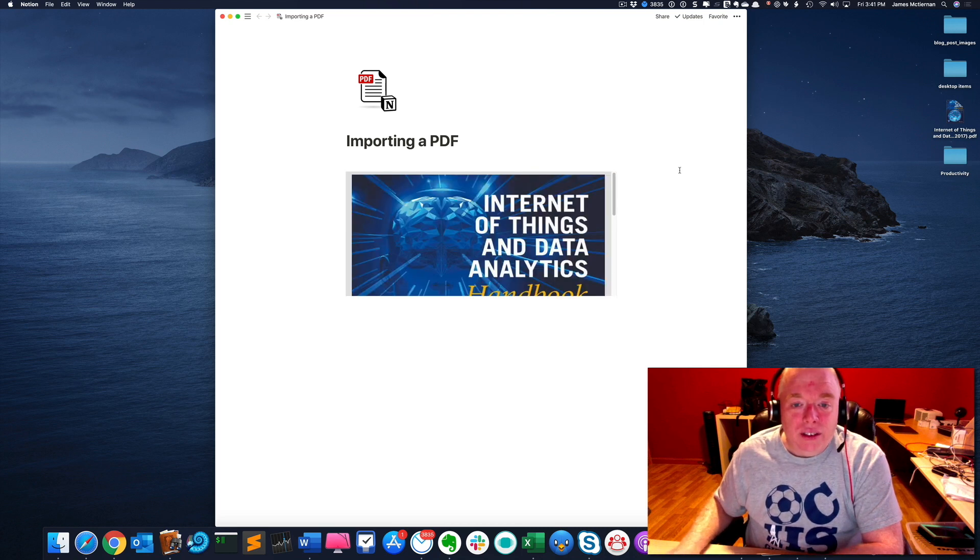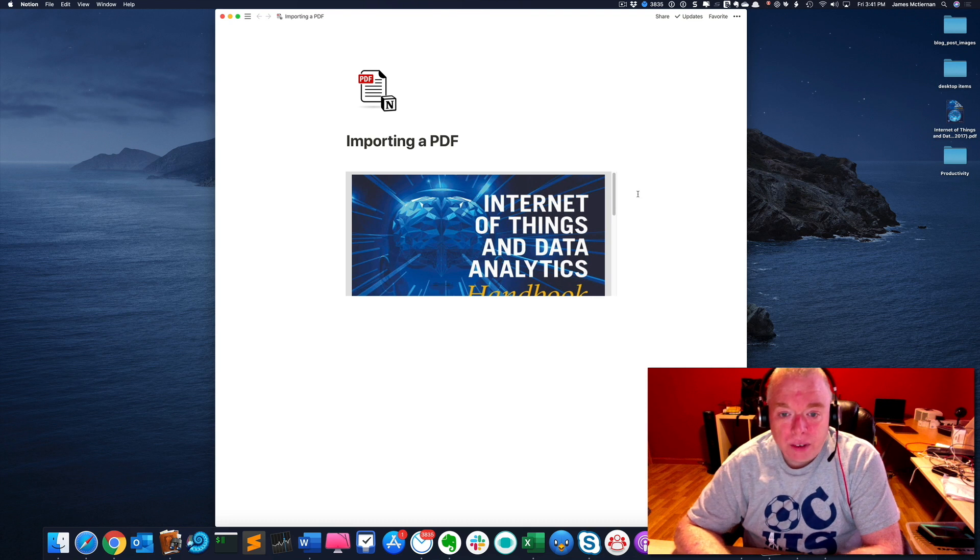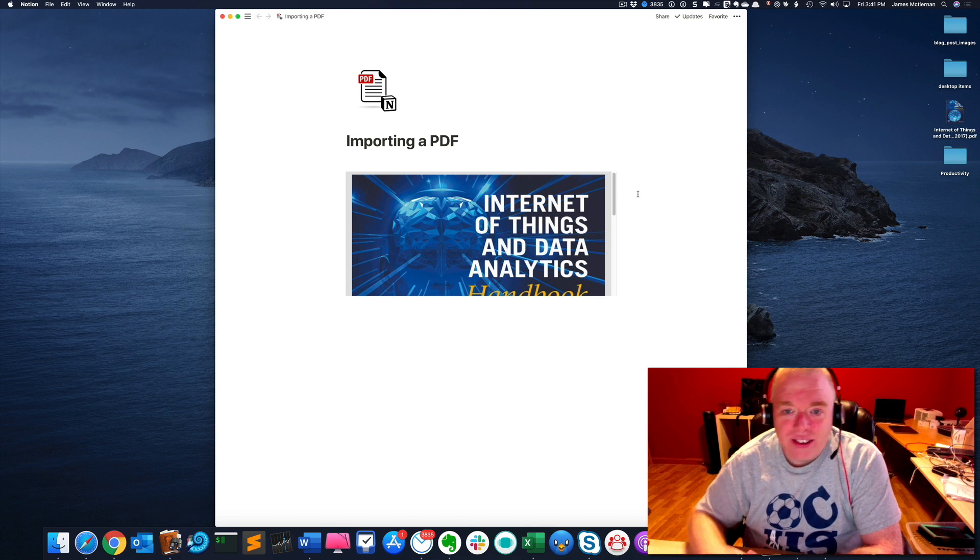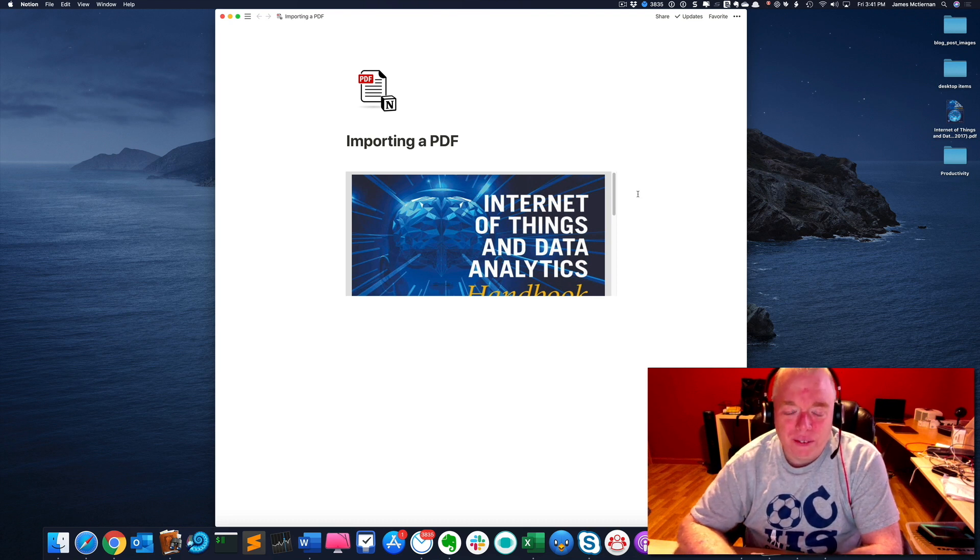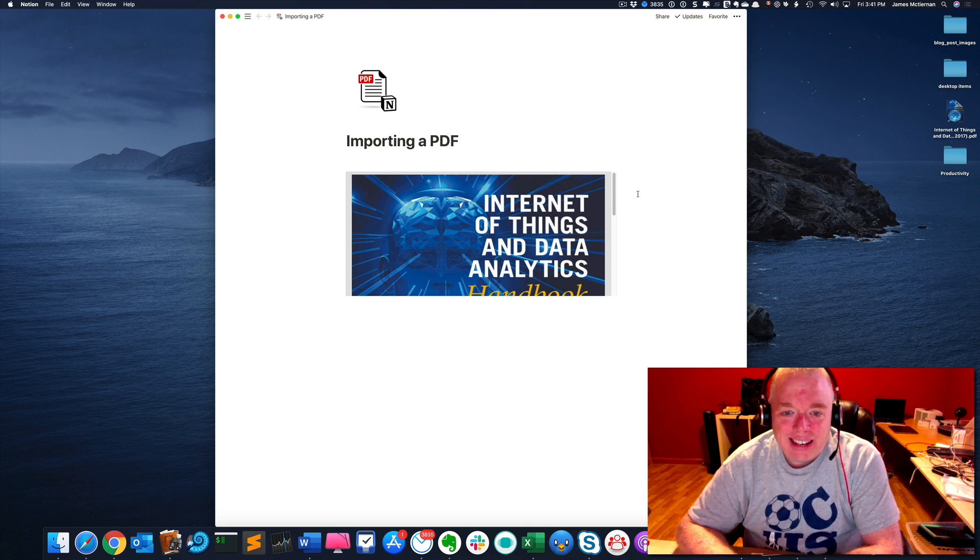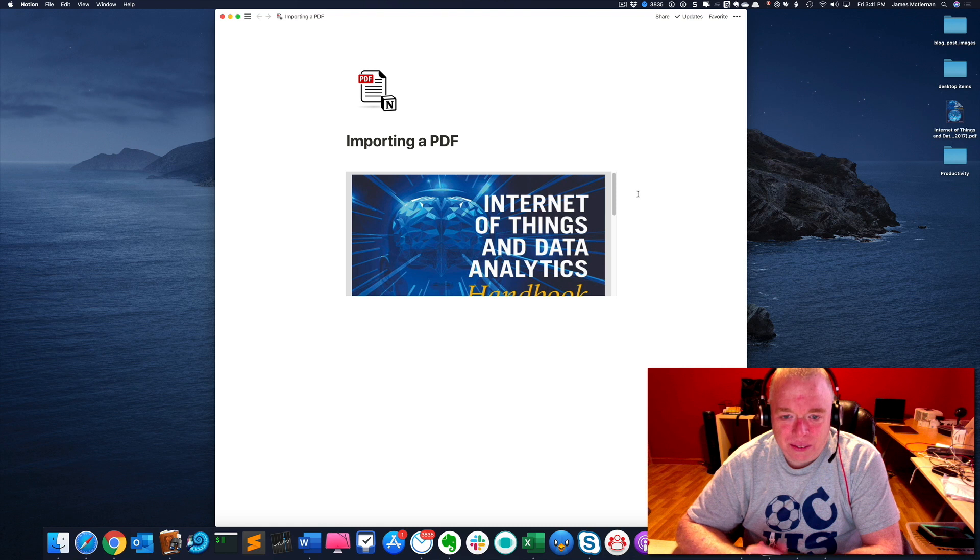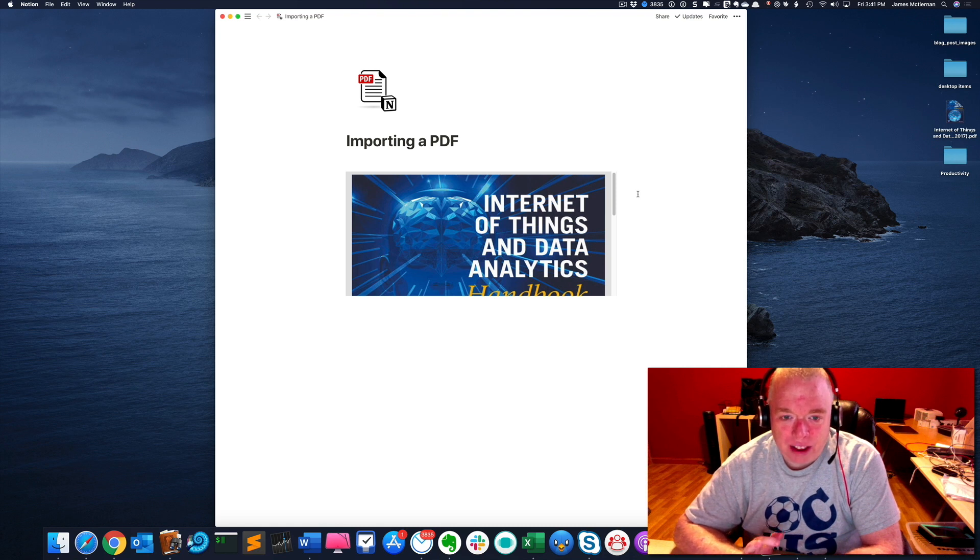So here we are. It is now loaded. As you can see, not quite what we were looking for. It gives you a box that basically covers half the page.